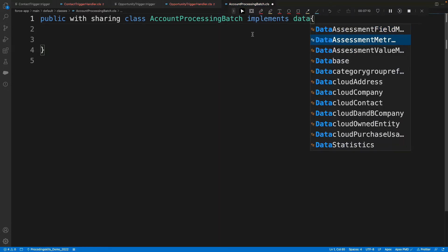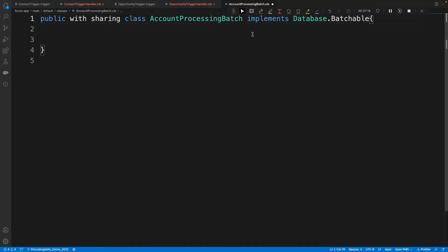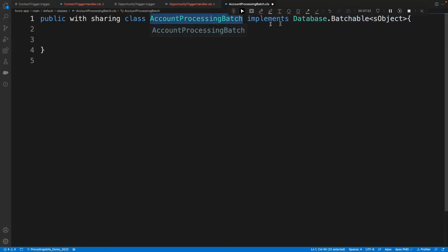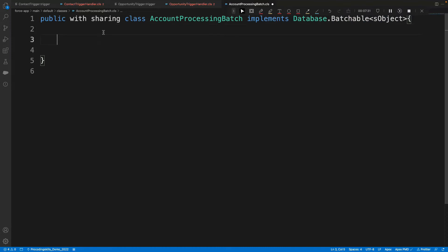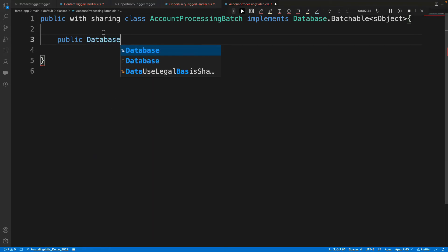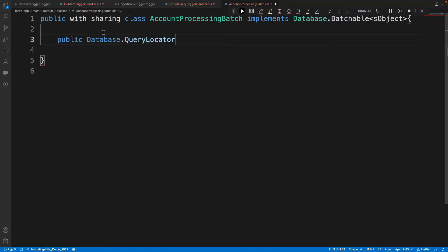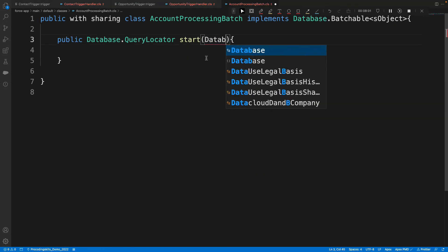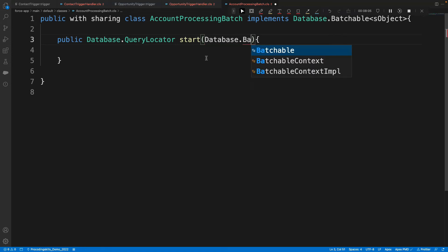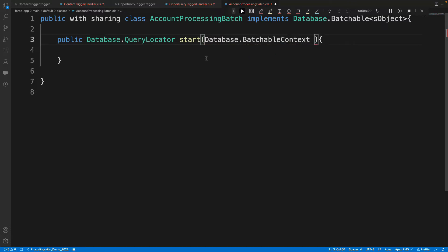The class implements Database.Batchable. Now I'll write the start method: public Database.QueryLocator start — the start method always returns a query. It takes a parameter of type Database.BatchableContext, which we conventionally name 'bc'. This is just a variable name; you can use anything.